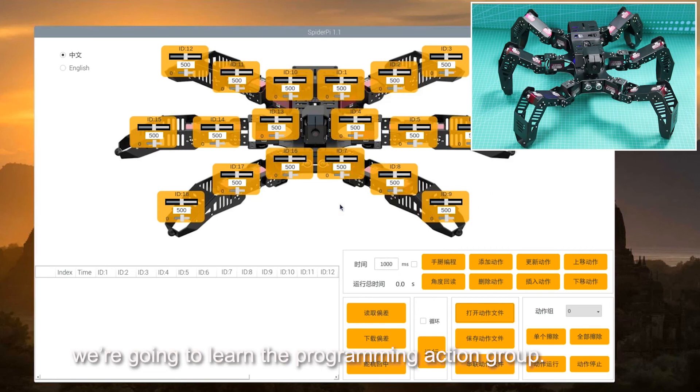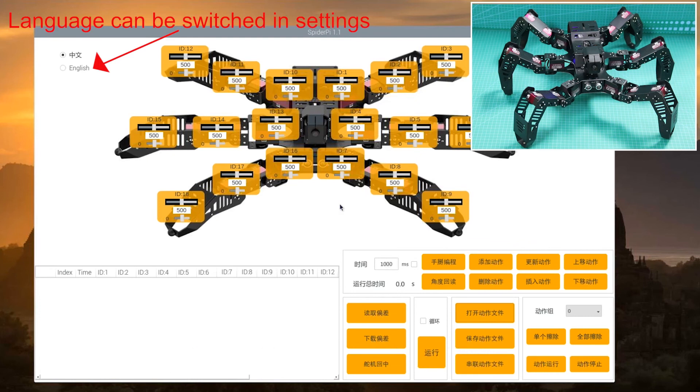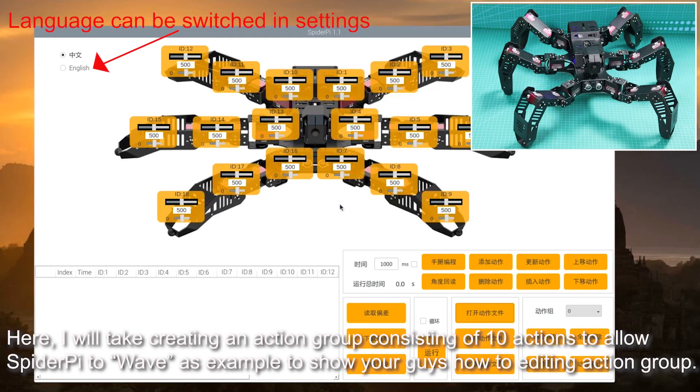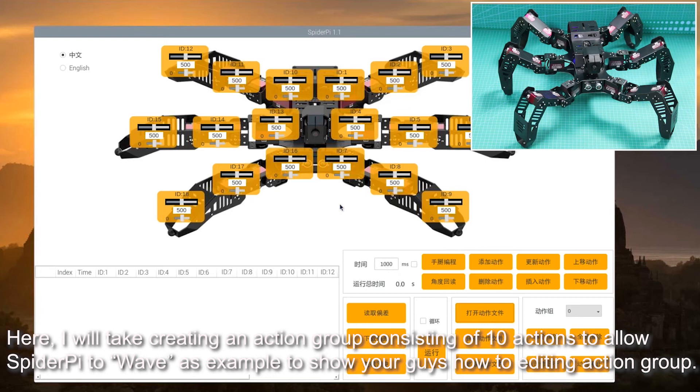Hey guys, in today's lesson, we are going to learn about programming action groups. Here, I will take creating an action group consisting of 10 actions to allow the SpiderPi to wave as an example to show you guys how to edit the action group.